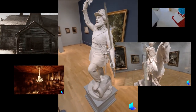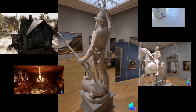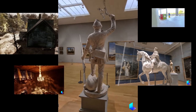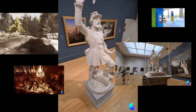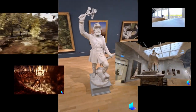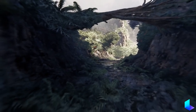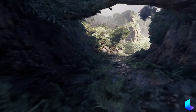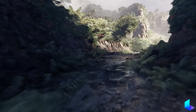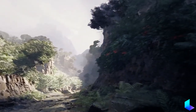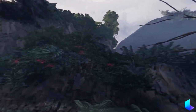NeRFs, or neural radiance fields, is a sort of 3D representation that many people are talking about these days due to its potential to revolutionize how we generate and view 3D graphics. LumaLabs is one of the companies working with this tech, and it takes only a single look at a NeRF capture to see its potential.